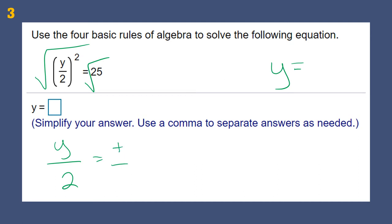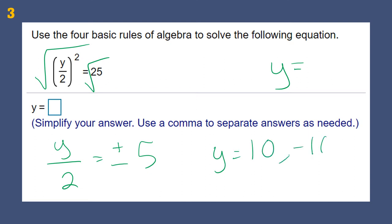Whenever we square root both sides, we always have to have a plus or minus. When we multiply by two, we end up with Y equals 10 or negative 10. If we plug them back in, both 10 and negative 10 give us the right answer.